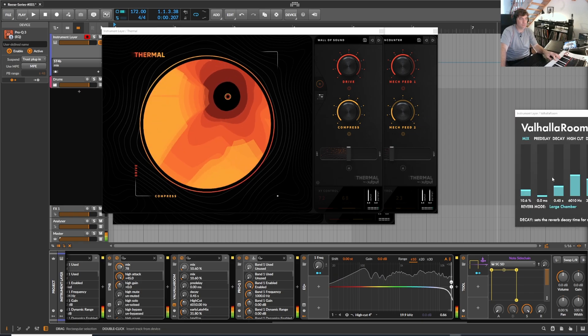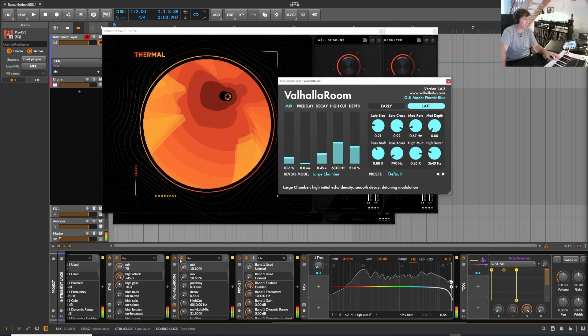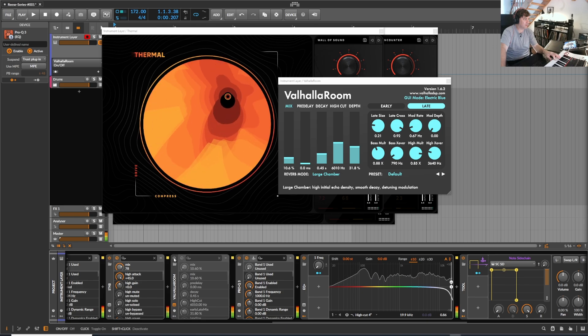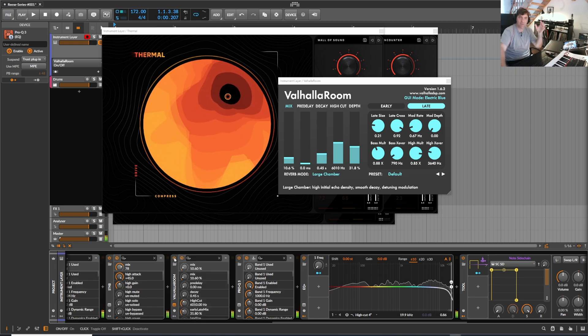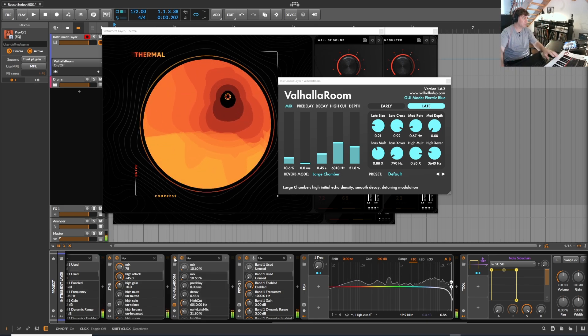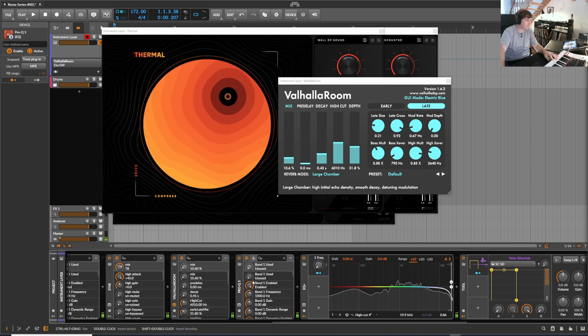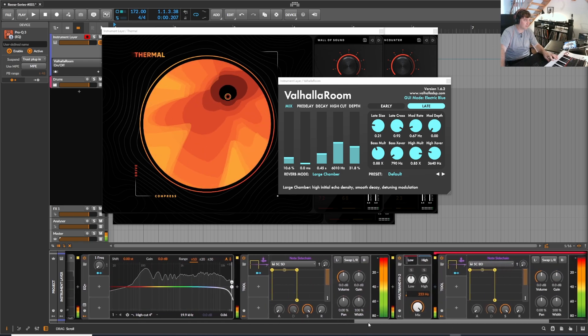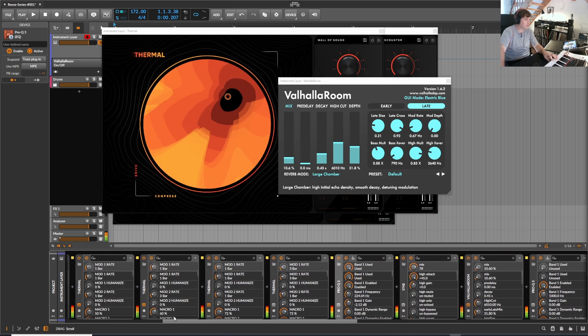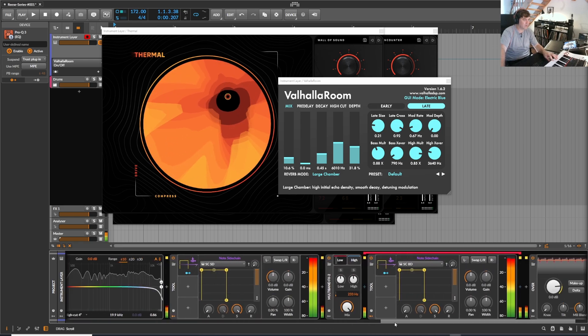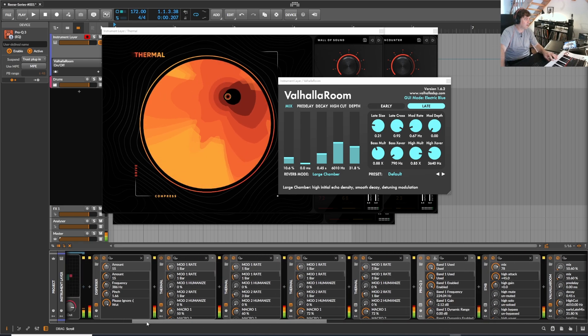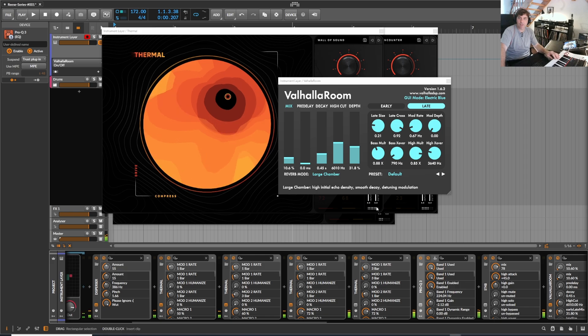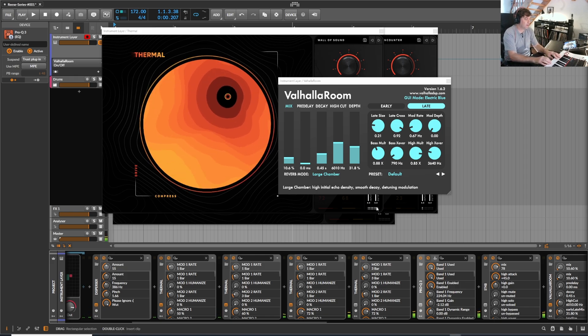Valhalla Room. It gives this brightness in addition. That's already it and it sounds pretty dope I think.